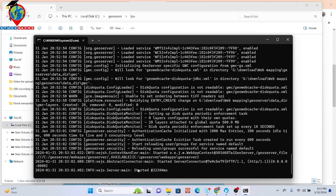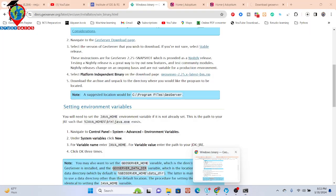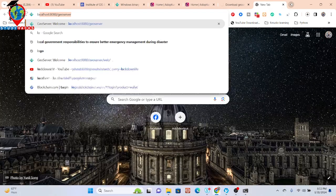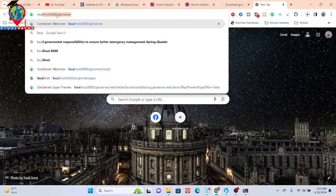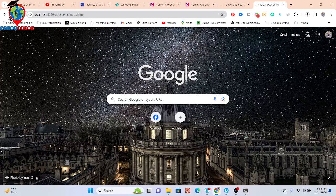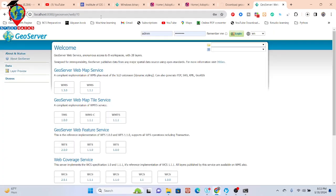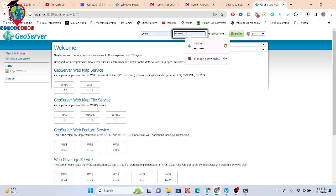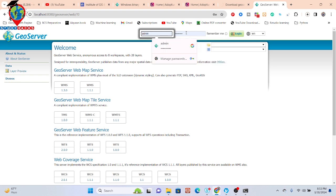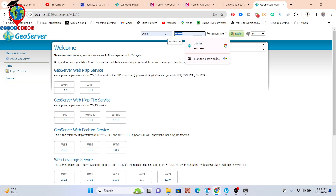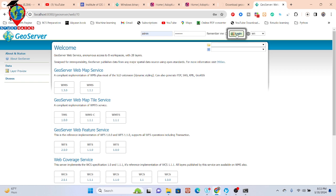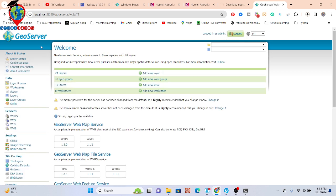Now you can see it shows the system has started. Simply go to your browser and search 'localhost:8080' — your server, simply go to this link. It will automatically open the local GeoServer home page. The first time you have to log in — the default username is 'admin' and the default password is 'geoserver'. Simply put here 'geoserver' and then login. You can see it will access our GeoServer on localhost.